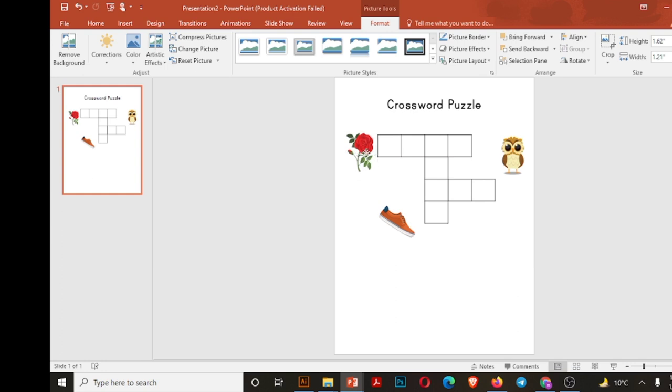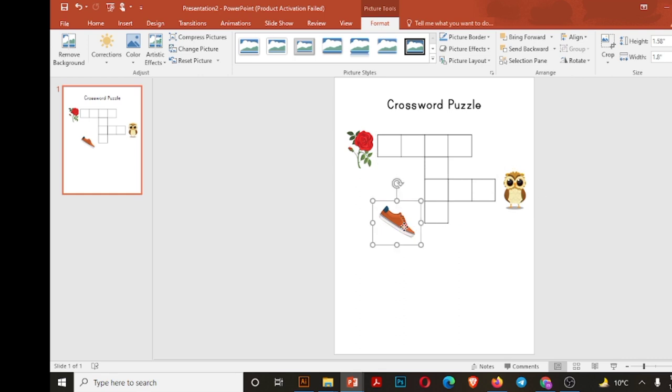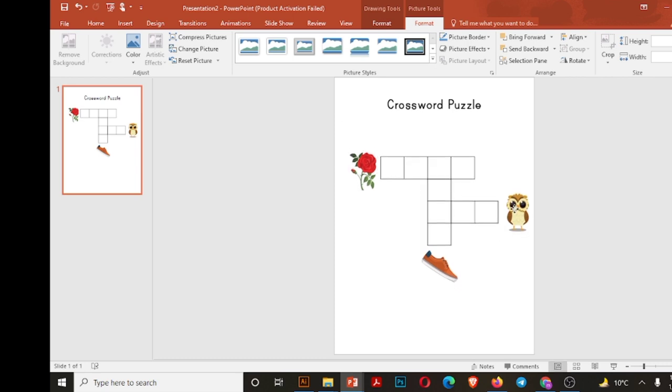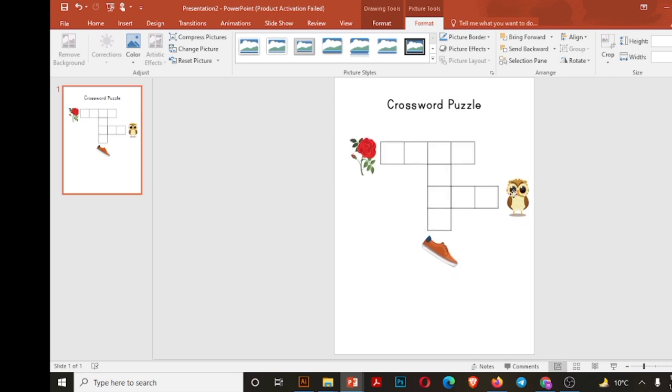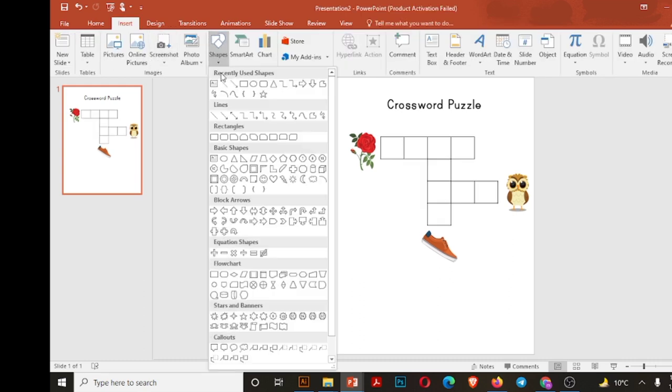Rose in the start of our page, owl at the end of boxes, and shoe at bottom.